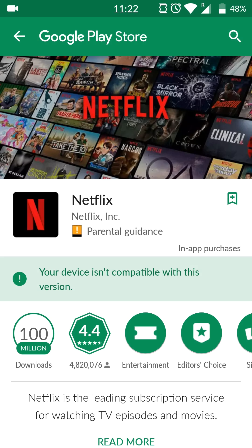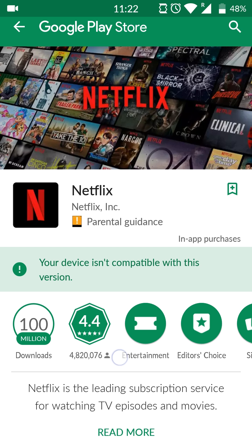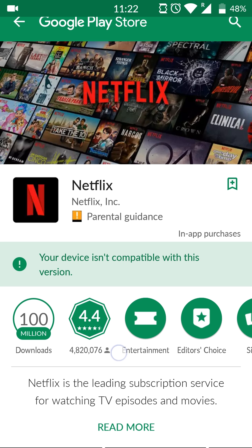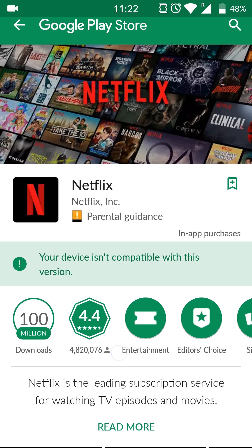Hey guys, my name is Scooby. Today I'm going to be showing you how to install Netflix on your Android device. Now a lot of people out there, including myself, might get this issue when trying to install Netflix from the Play Store, saying your device isn't compatible with this version. This is totally normal — we're just using a slightly older version of Android than Netflix supports, but there is a workaround we can do to solve this, and I'm going to be showing you step-by-step how to do this in today's video.